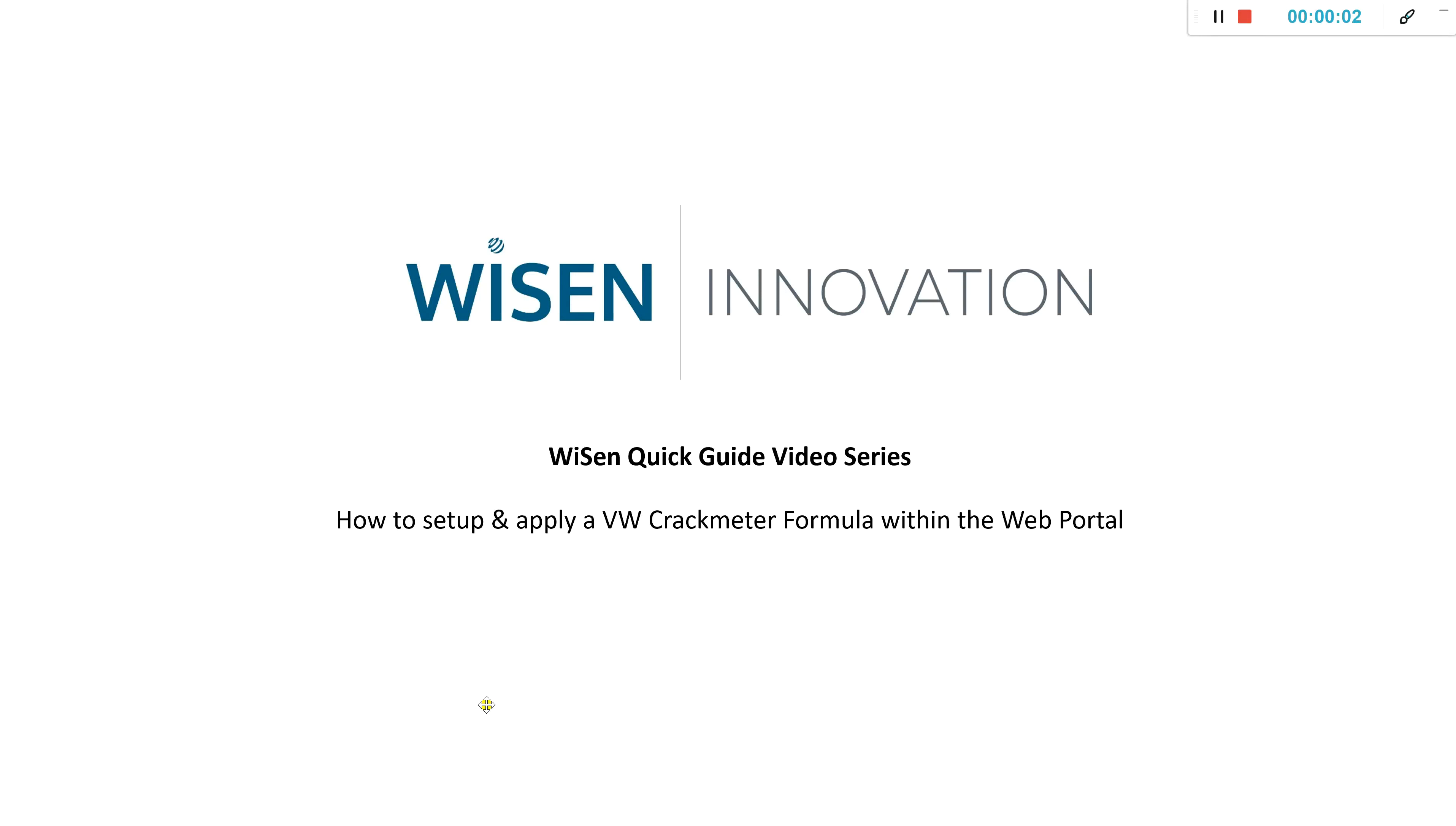Hello, my name is Sean Brown from Wisen Innovation and in this Wisen quick guide video series I'm going to show you how you can set up and apply a vibrating wire crack meter formula within the Wisen web portal.